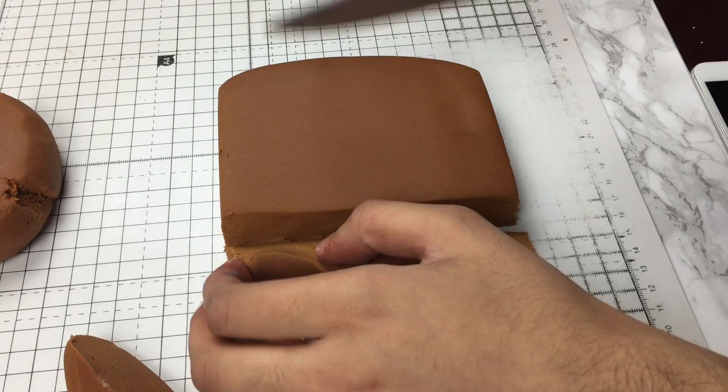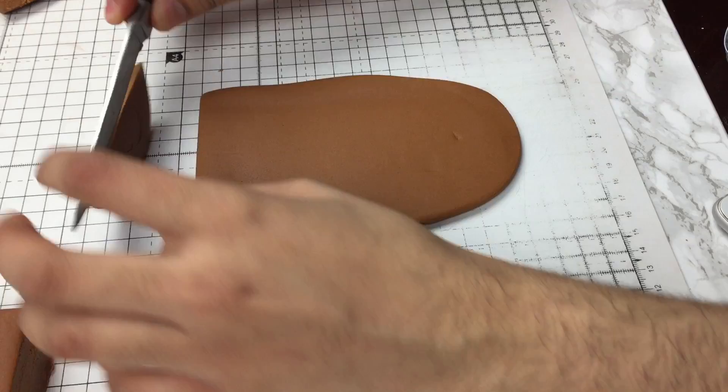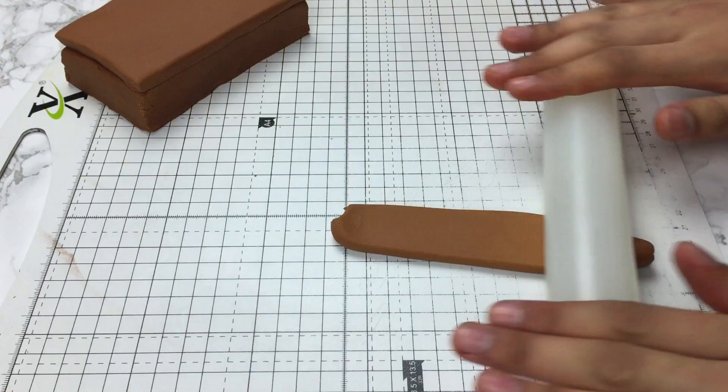I rolled out more fondant in the same color to about a centimeter thick, trimmed it to be the exact same size as the rectangle we made before, and stuck it on top. Then I rolled out some fondant to create a thin strip and placed this at the front of my sofa.